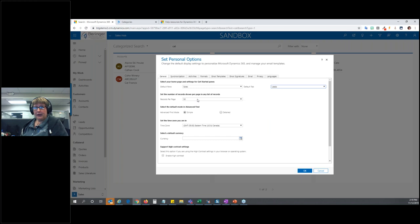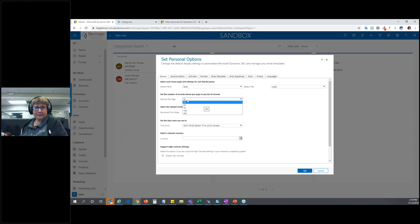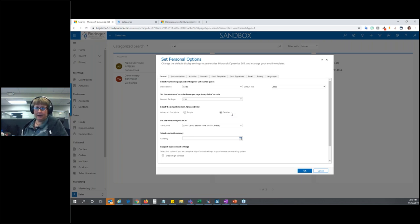Records Per Page: by default it's going to be 50 records per page — that's how many show up in a view or Advanced Find. You can change this all the way up to 250 records per page. Then here we have Advanced Find mode. I mentioned this earlier — I can switch this to Detailed, so every time I go into Advanced Find I can edit that criteria without having to click the Details button at the top.